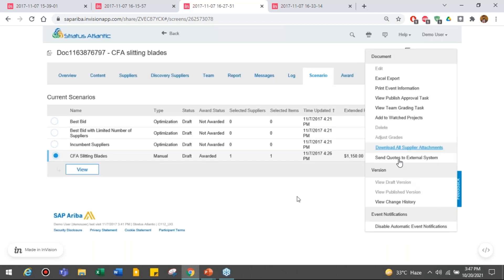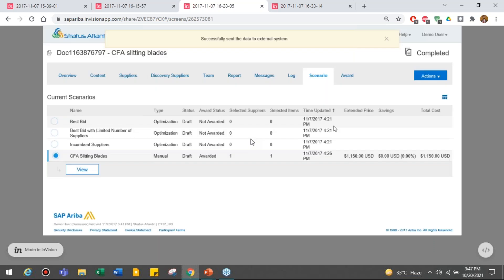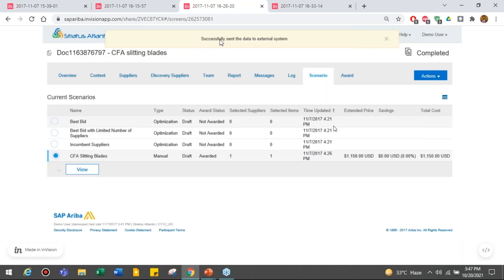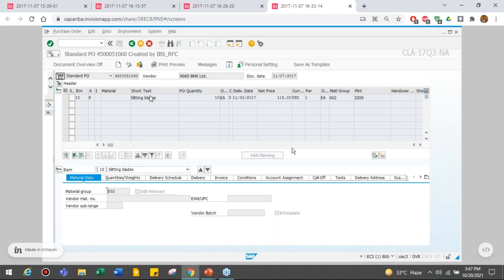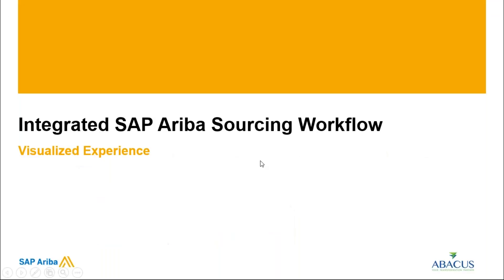I select whether the winning and losing suppliers receive award notifications, click done, and the status changes to complete. I click Action and send the code to the external system — the system gives a notification that the order was successfully sent. Going back to my external system, I can see the PO is automatically created with net price 115, supplier information, and all details available. I simply print that PO or submit it to my supplier. This was a quick demo for the SAP Ariba Sourcing integrated process.